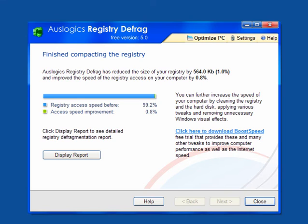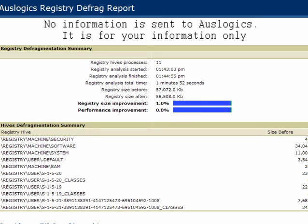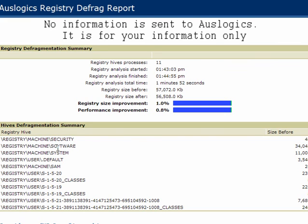Once it's done, your computer boots up and it will show you that it's reduced the size of your registry and improved the speed of the registry access. Again, you have the option to display a report which opens in a browser window. As you can see, you get the report. It shows the hives processed, the start and finish time, the analysis total time, the registry size before and after, the improvement of the registry size, and the performance improvement. It also shows you the hives that were defragmented.